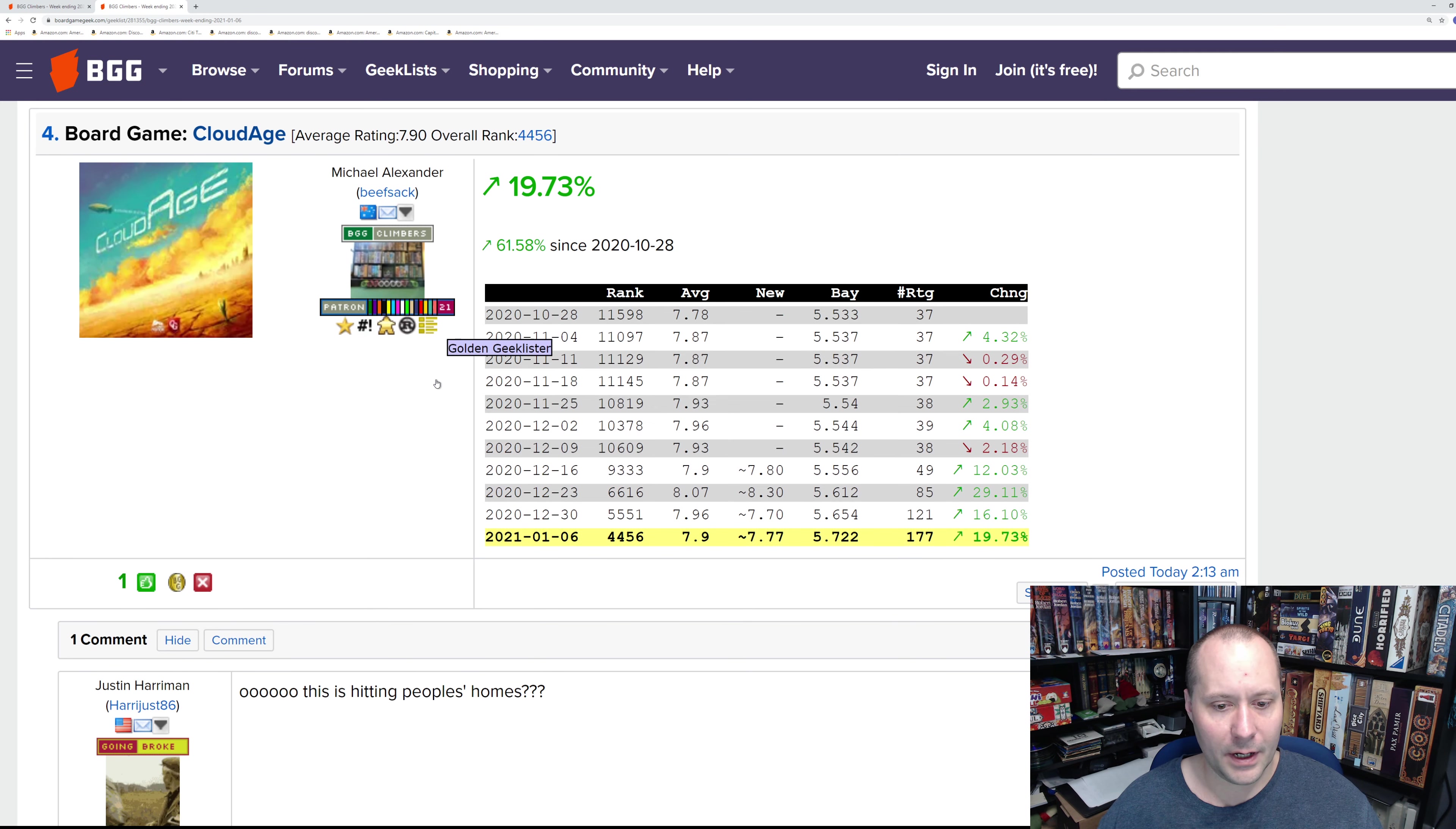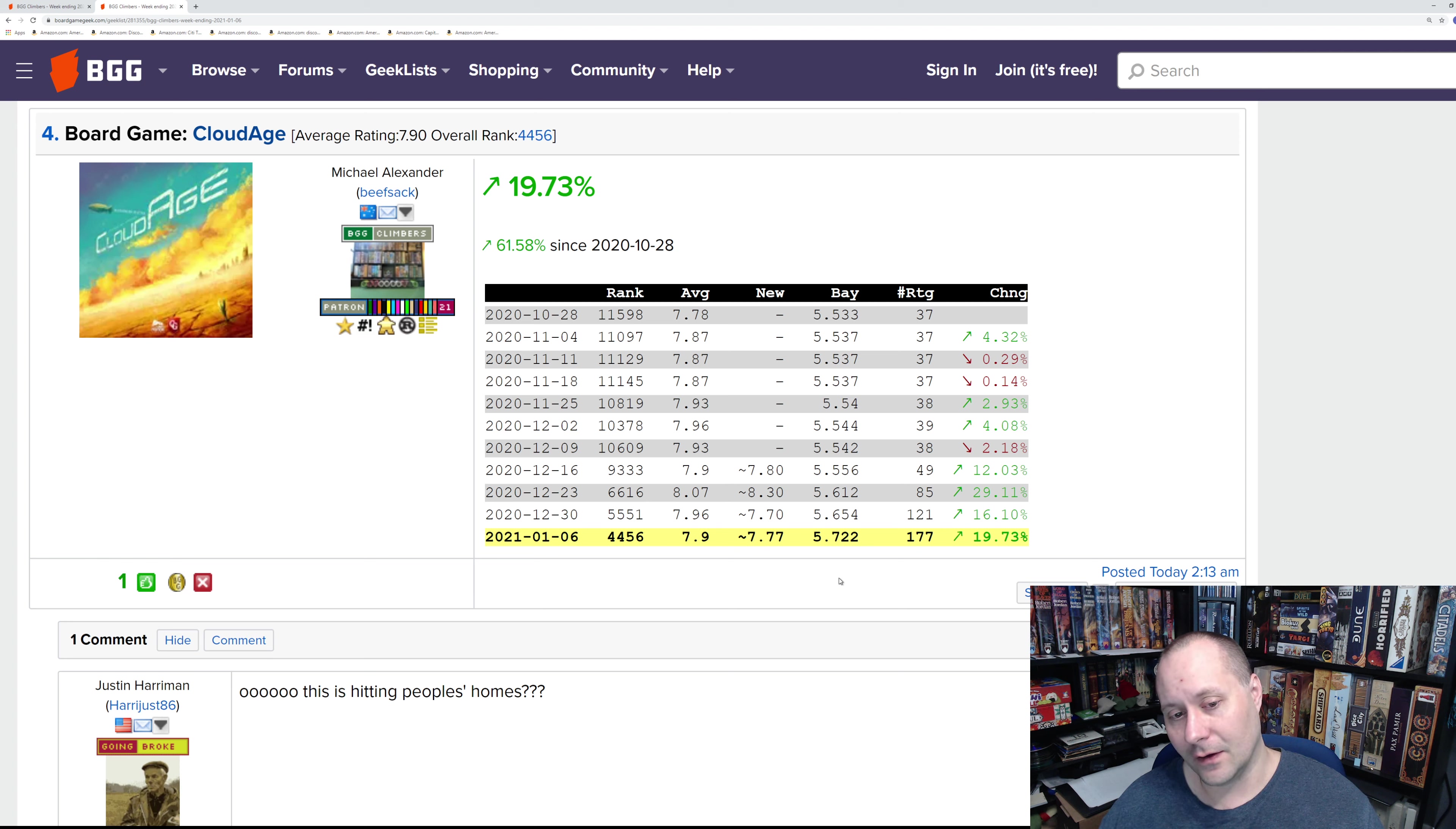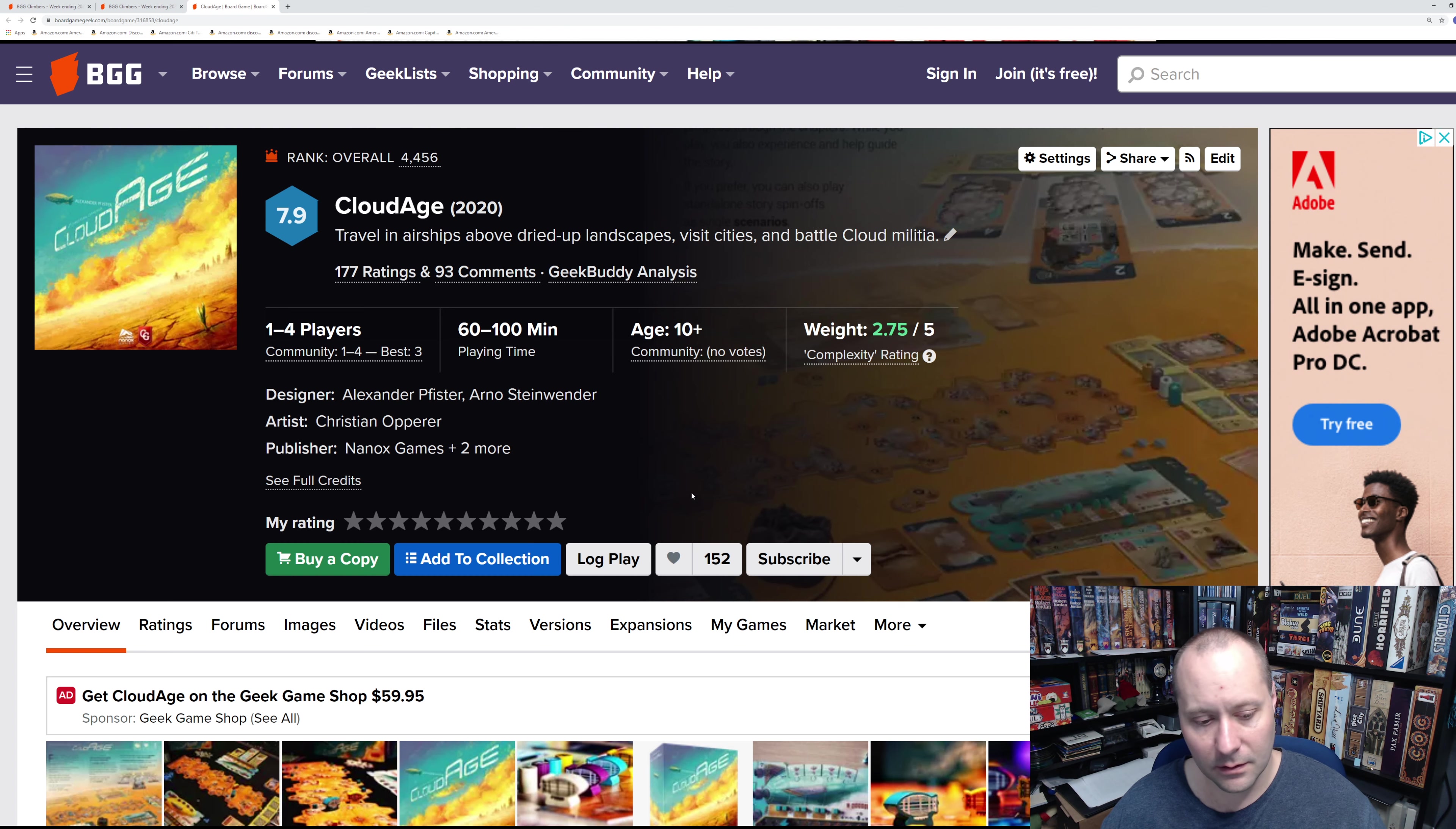Number four: Cloud Age. As someone said, ooh, is this hitting people's homes? It must be because the ratings are coming out quick. Maybe gifts for Christmas, maybe shipments have finally made it to distributors. It's definitely not looking as solid as his previous games. Maybe it's people not liking the mechanisms as much, maybe because it's not as heavy—it's a 2.75. I think GWT or Agricola are in the mid-threes for weight.